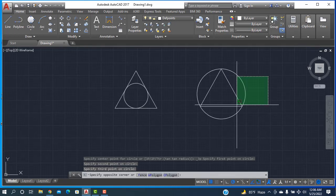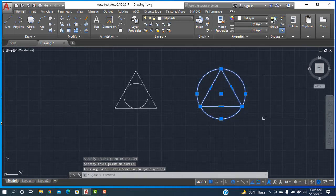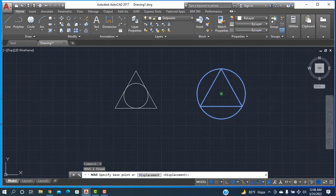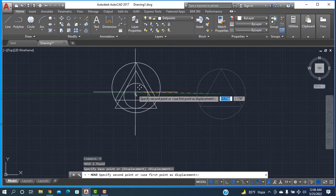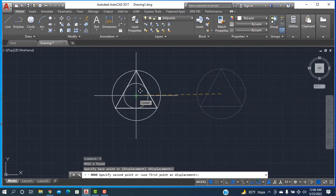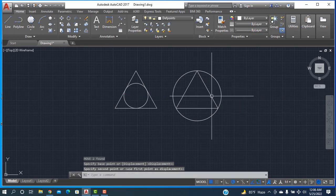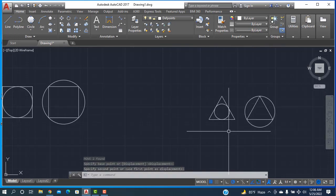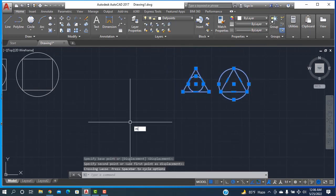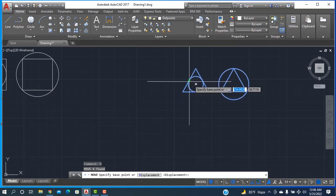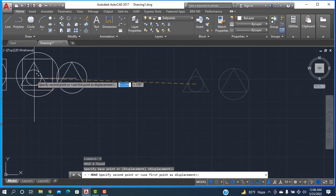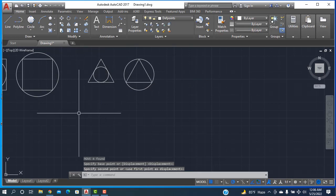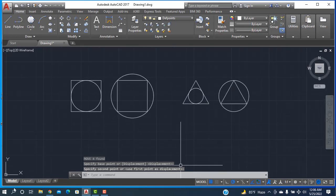I think everyone's got it. Selecting this one, then M for moving, click, and center to center. Center to center, and placing it here. Now selecting all things, Move, Enter, midpoint here, also the midpoint here, and going up to here. This one is done.